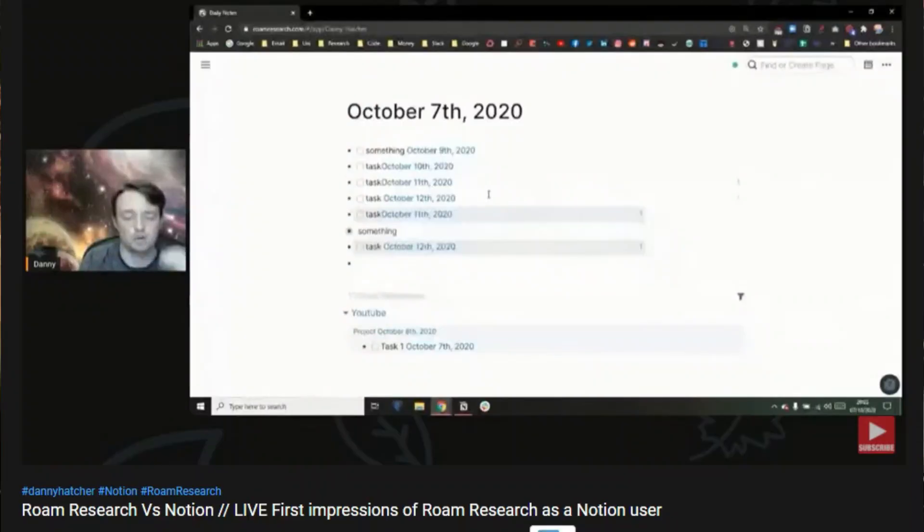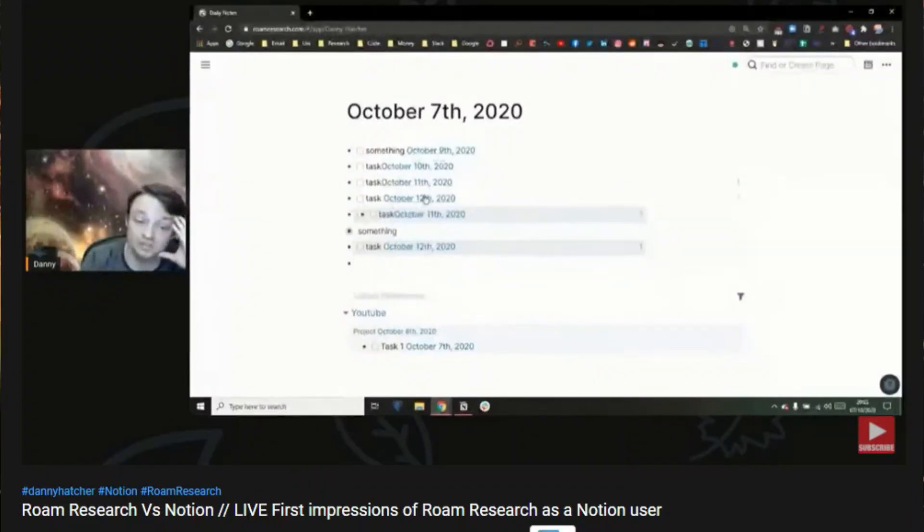So for those of you that don't know, I am a big Notion user and recently I did a live stream sharing my first impressions of Roam. I did do a lot of research after that live stream, so I've probably got about 30 hours under my belt.